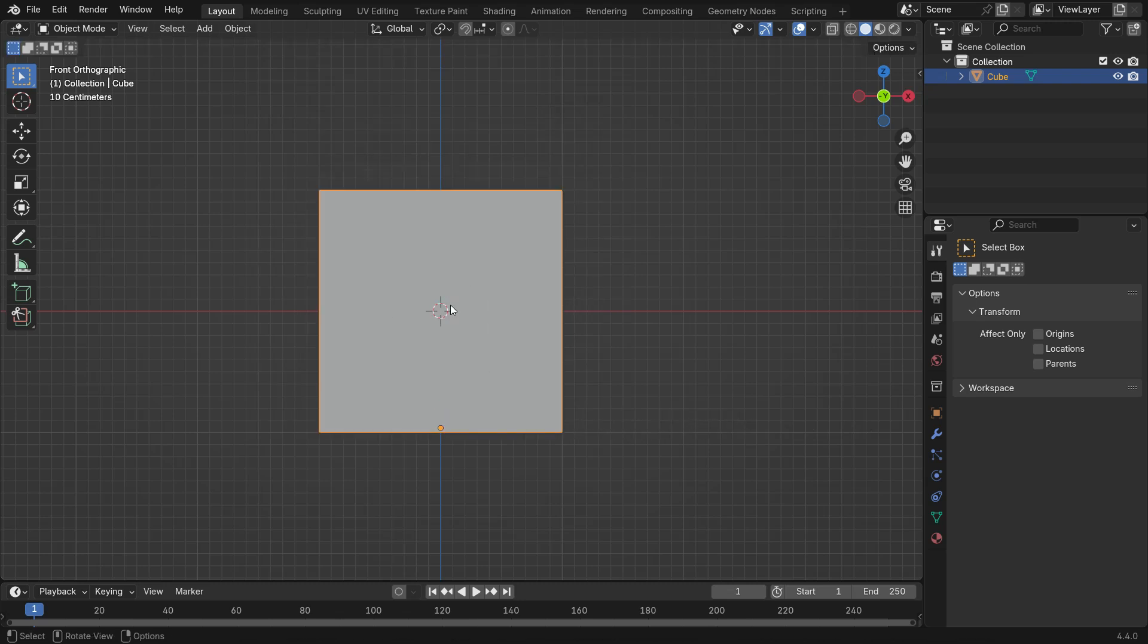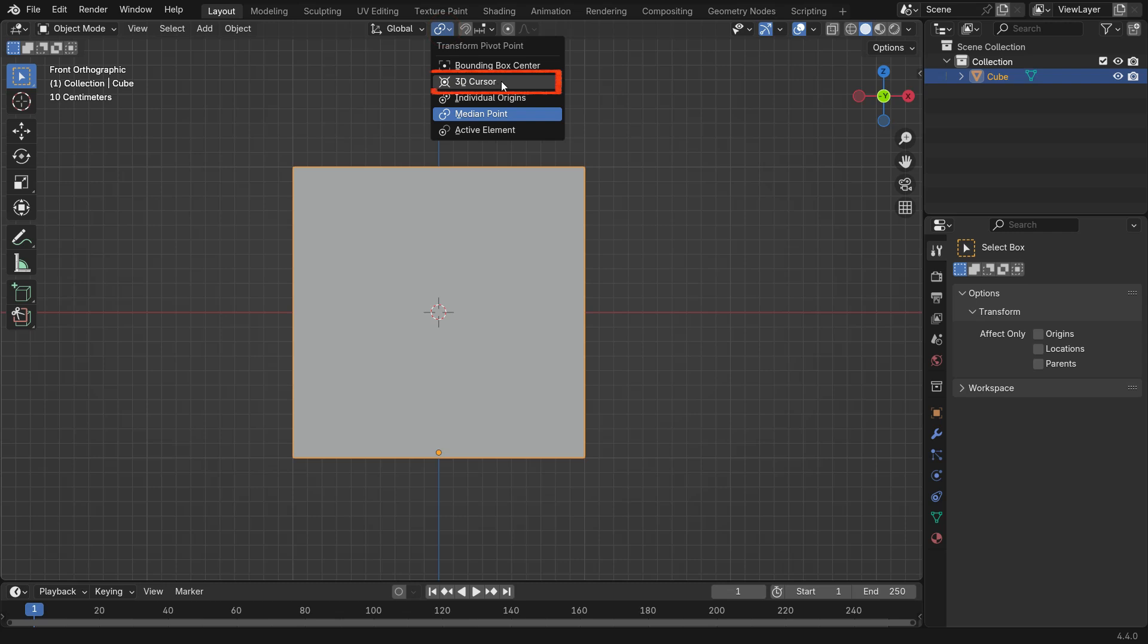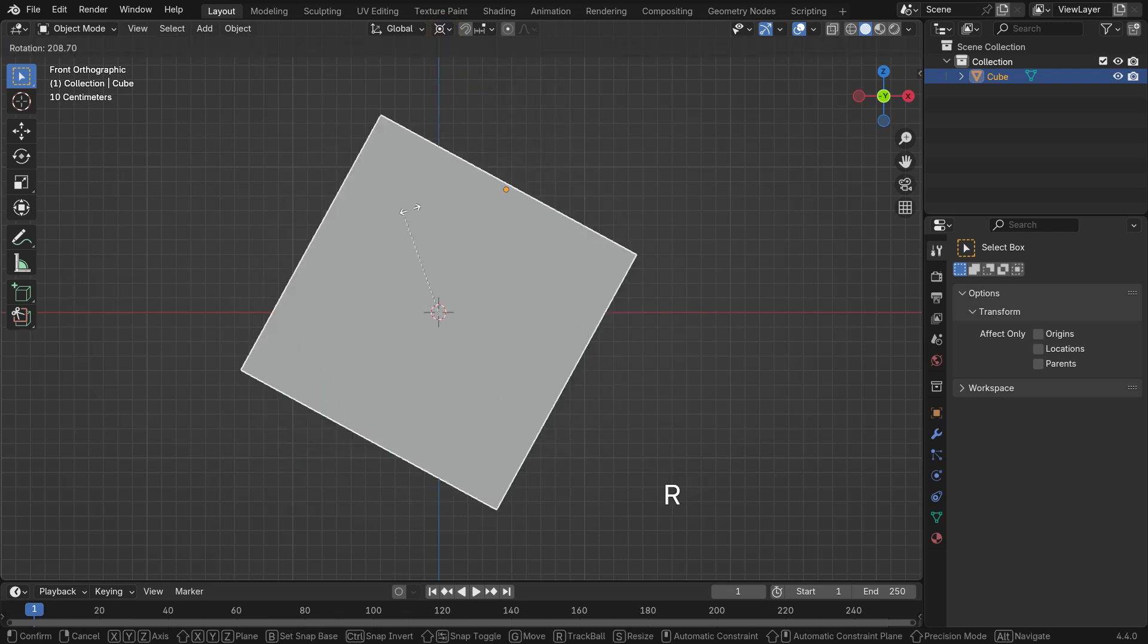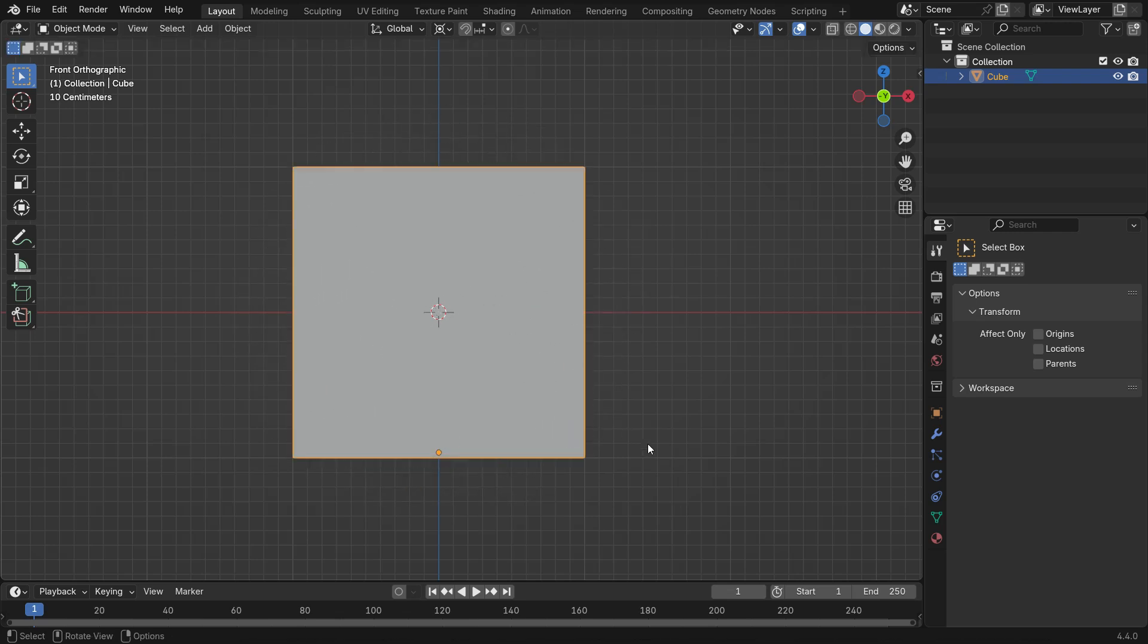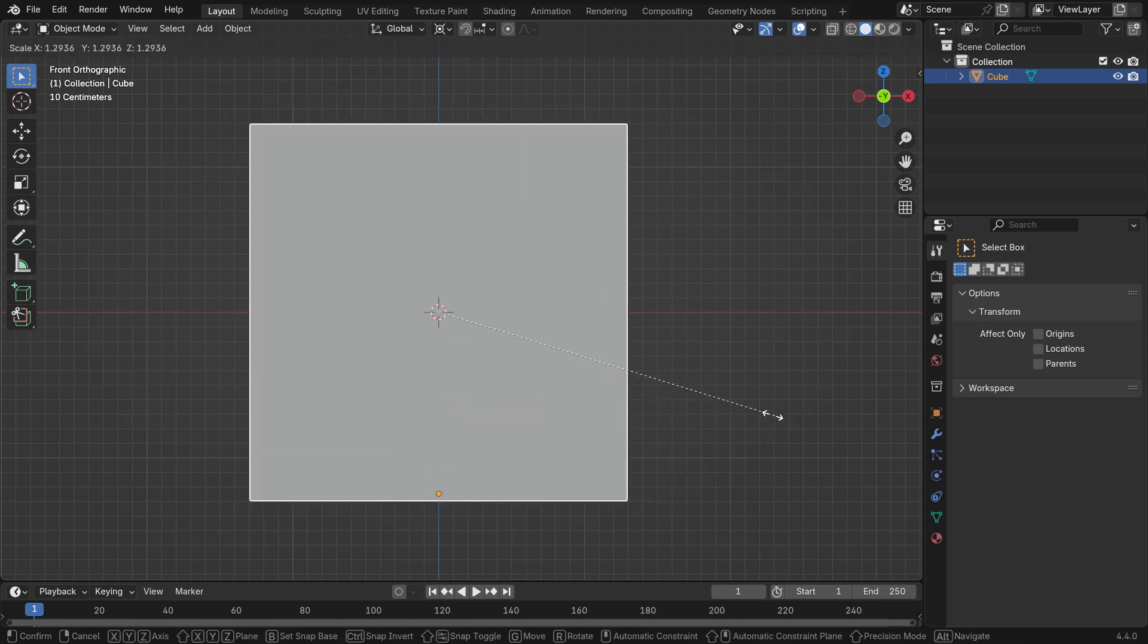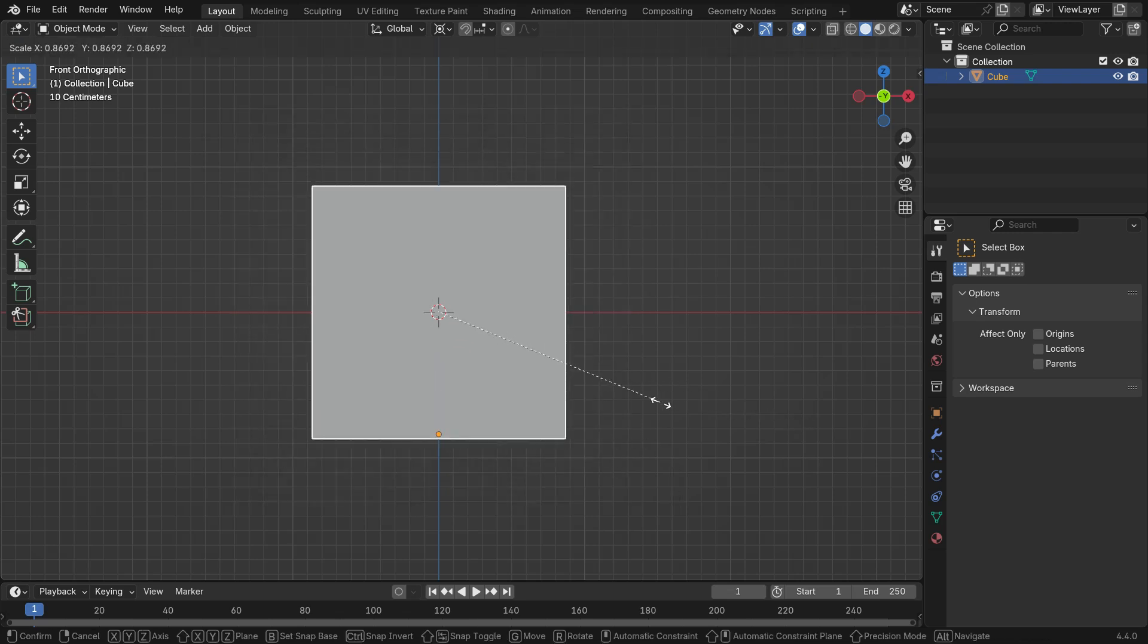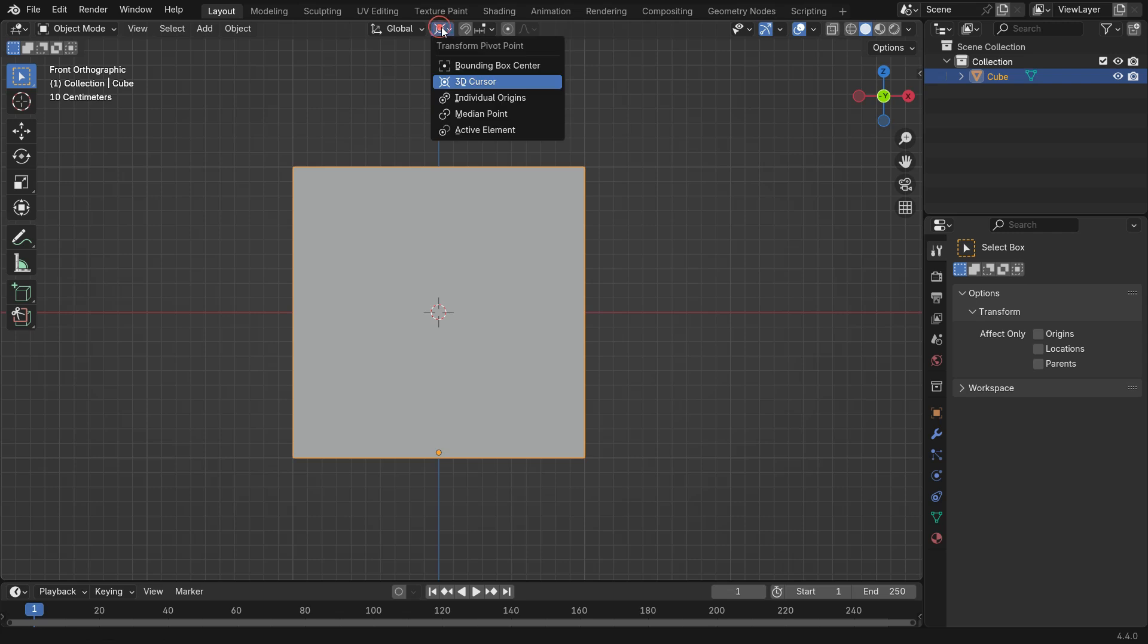Now, open up the Transform Pivot Point menu from the top menu, switch to 3D Cursor, and try to rotate and scale the object. Keep in mind, if the transform pivot point is set to 3D Cursor, the transformations happens around the 3D Cursor. Switch the Transform Pivot Point back to Median Point.